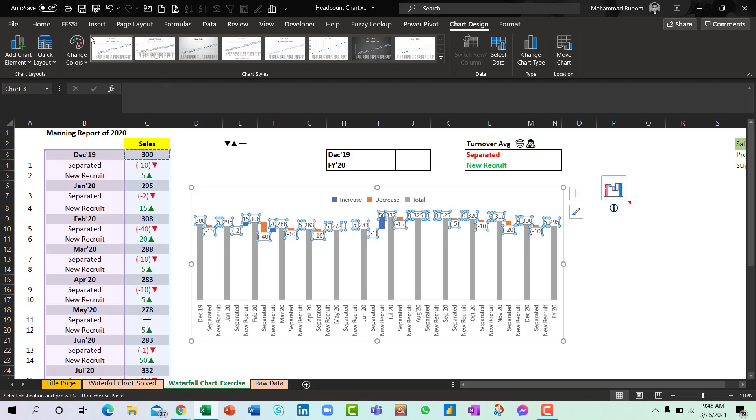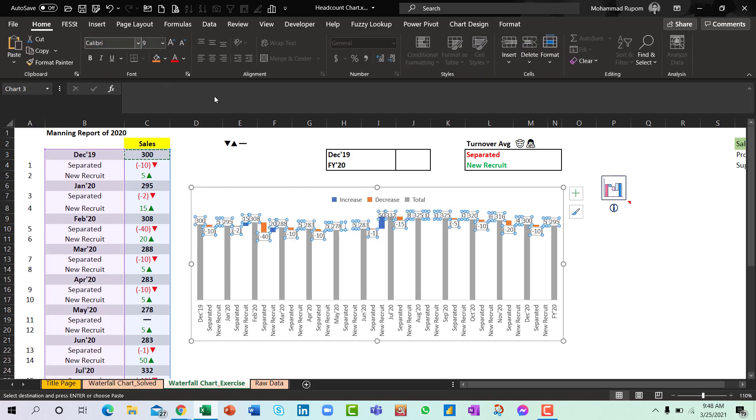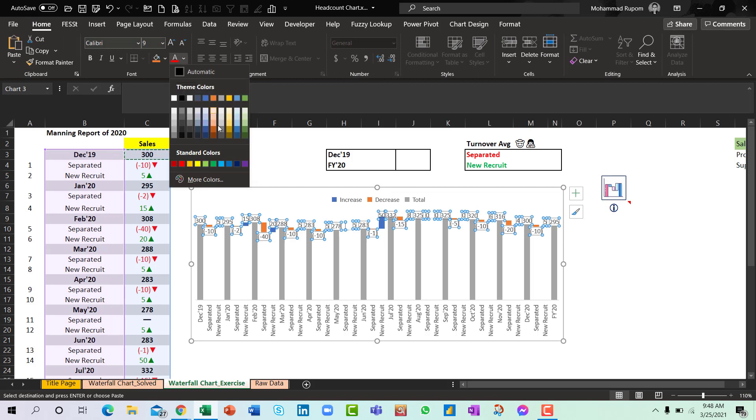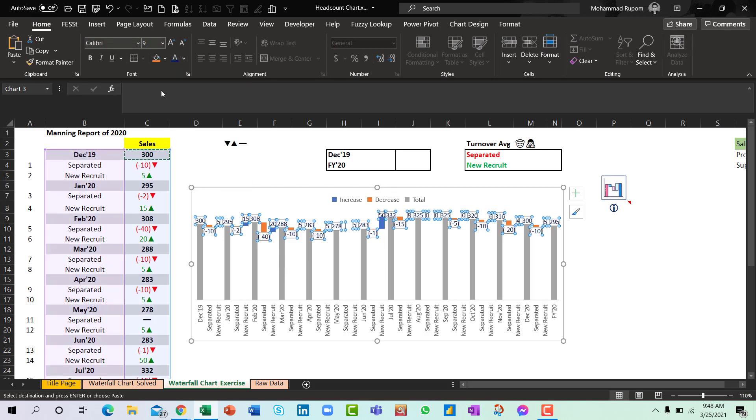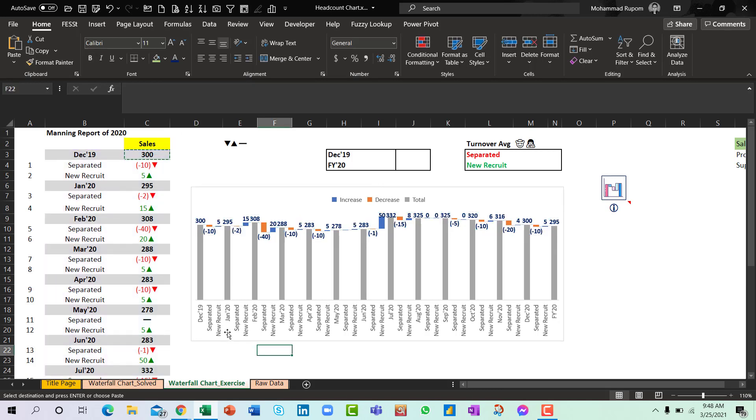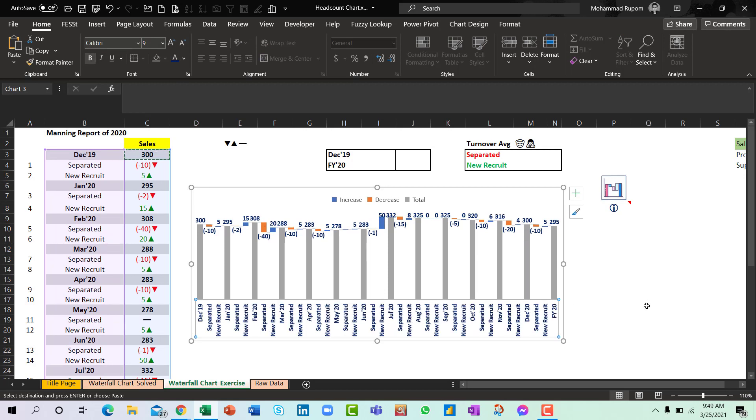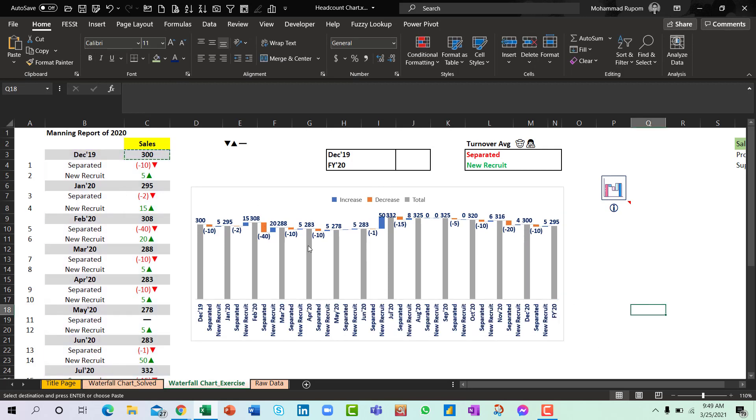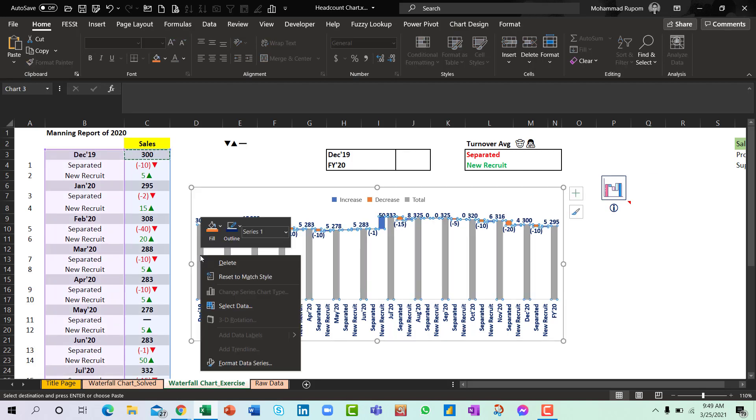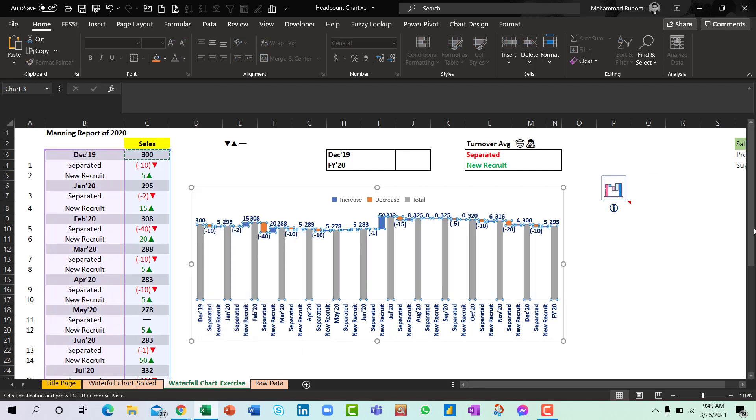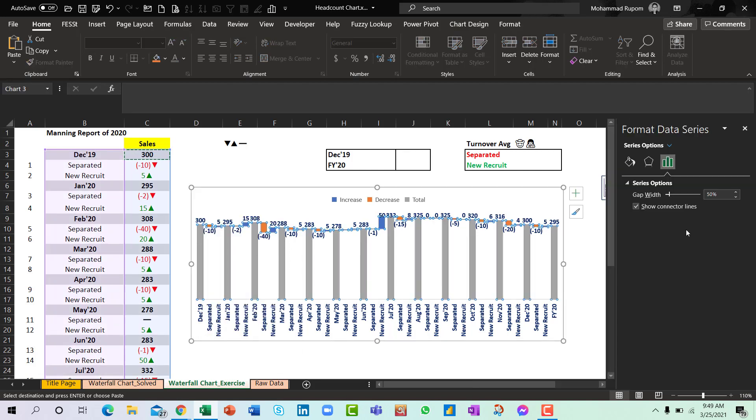So I will simply remove this information from here because we have this here as well. So let me just make it different. So that looks good to me. And what I will do is I will format the data series.